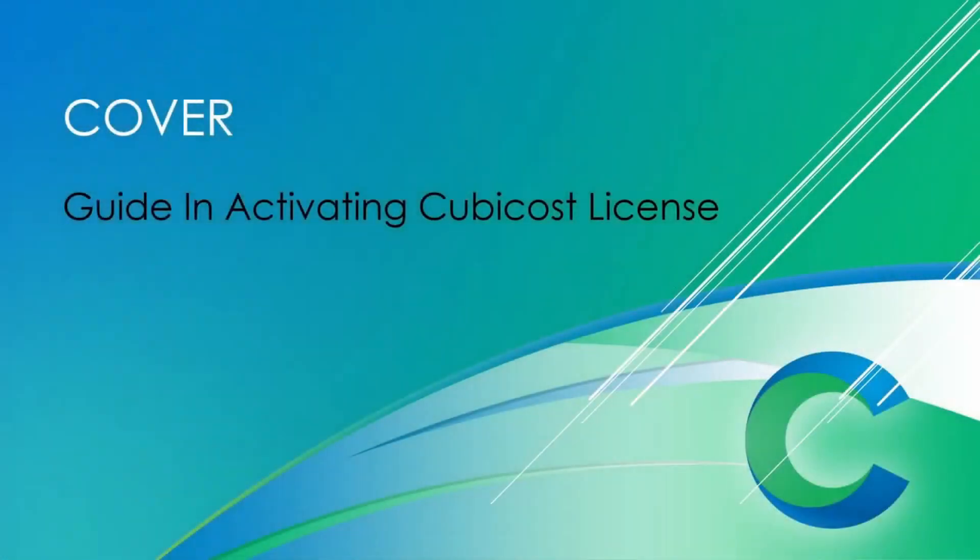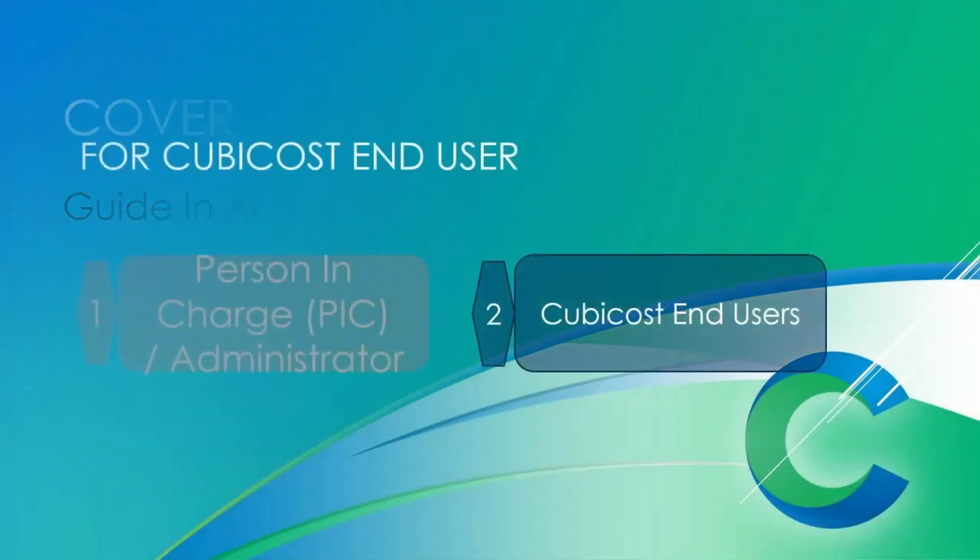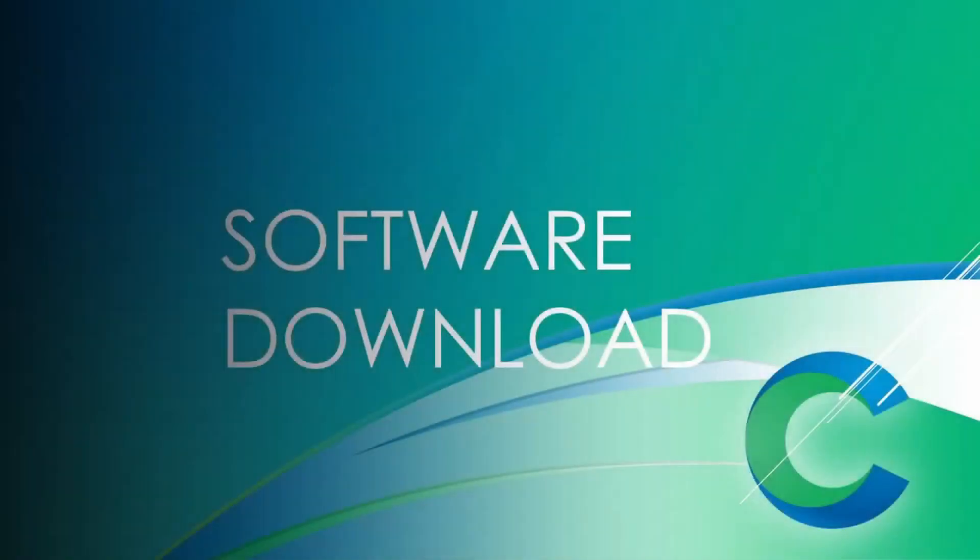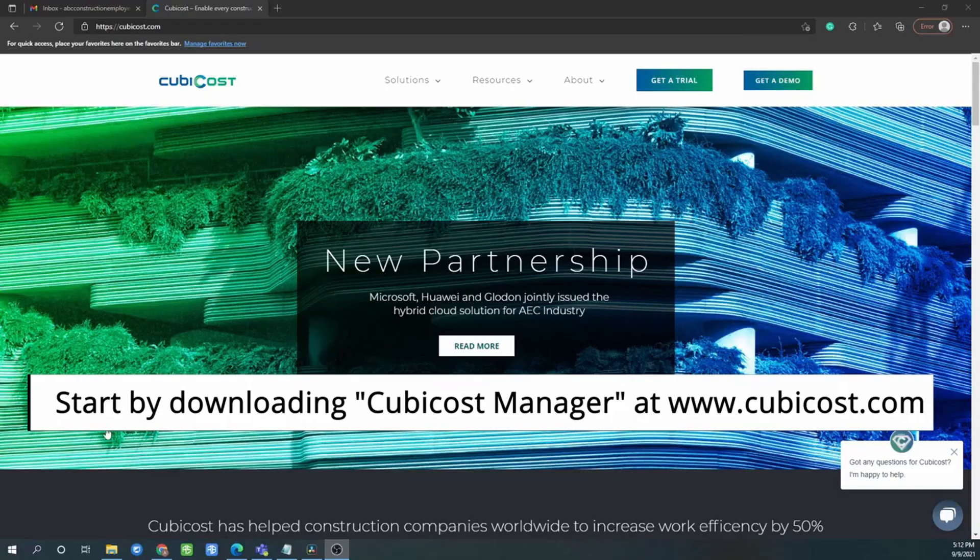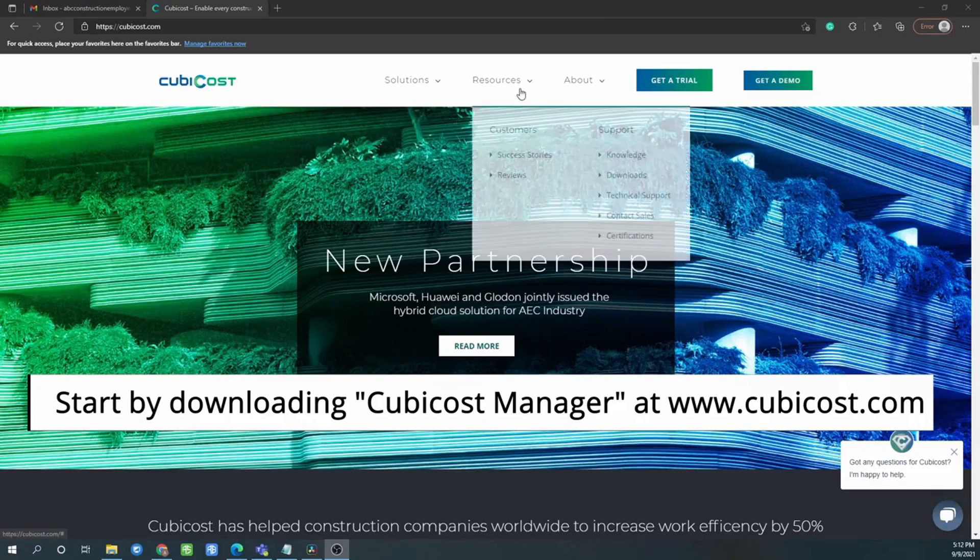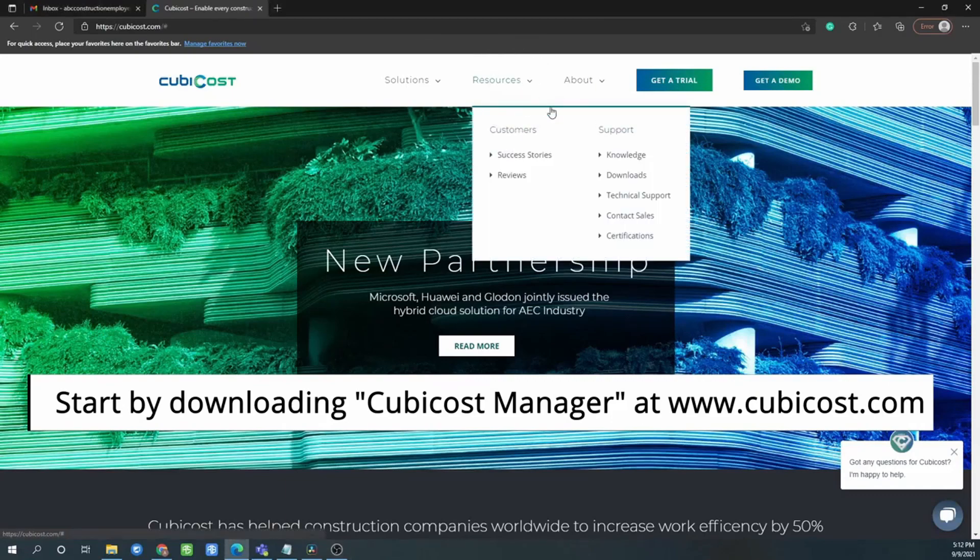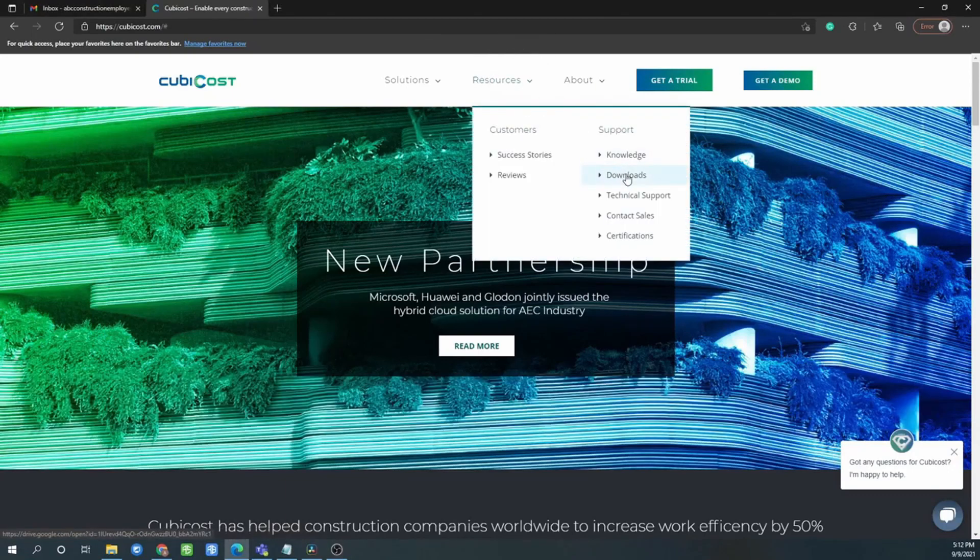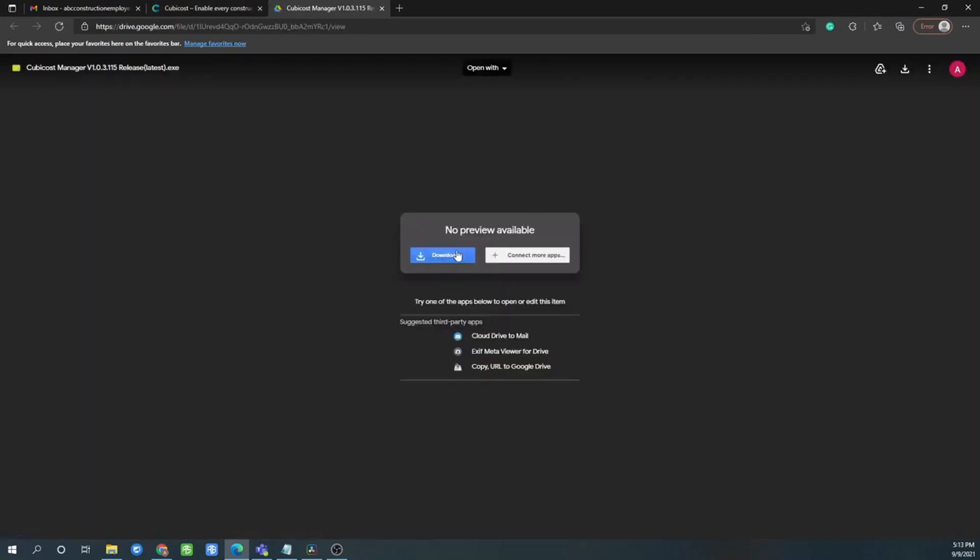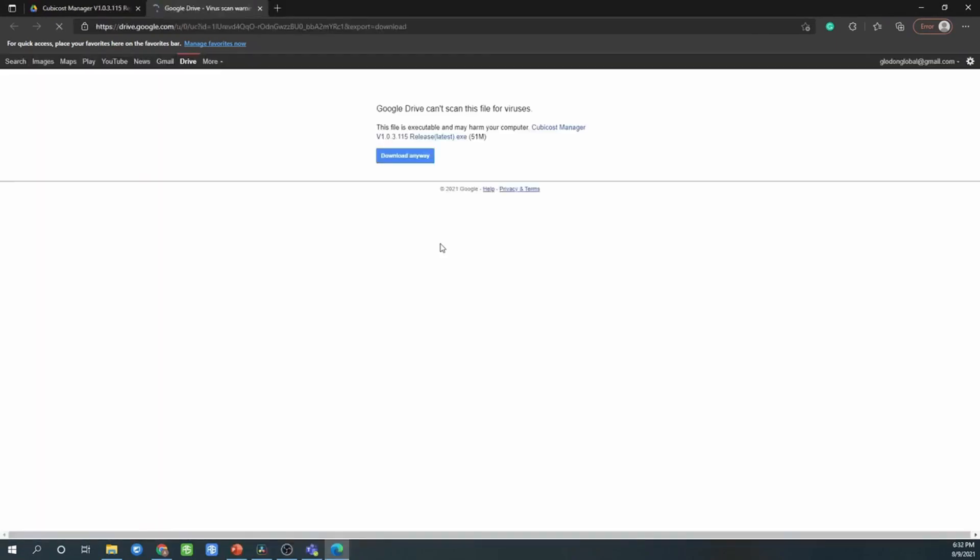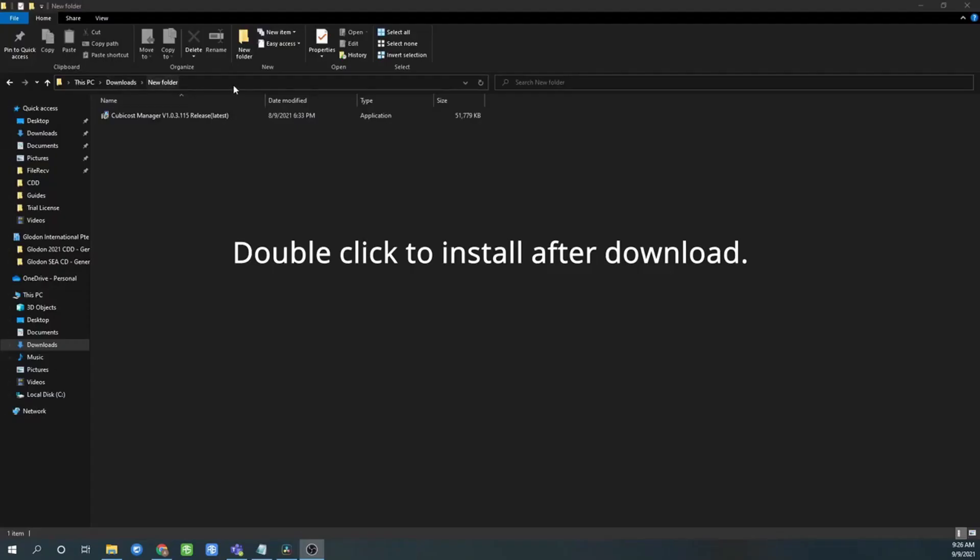Hi everyone, this video is to guide the CubiCost end user how to install and how to log into the software. First, go to CubiCost Manager at www.cubicos.com and click download. Click download anywhere.